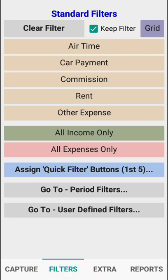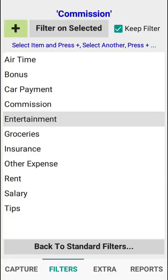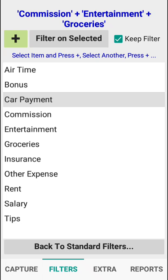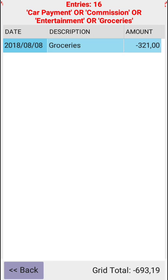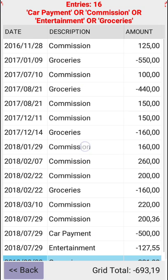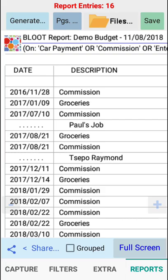If we go to filters and we go to the user defined filters — this is very good — because now we can say show me the commission plus the entertainment plus the groceries plus the car payment, and we filter on that. At the very top you can see car payment or commission or entertainment or groceries. If we go to the grid, those are the only entries that will appear, and if we go to our reports and generate our report it will tell us exactly how much was given for each of those categories.